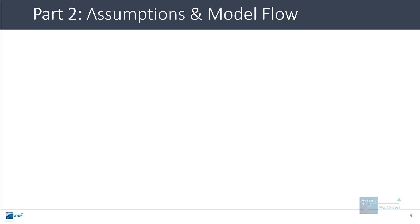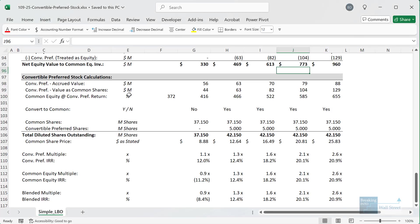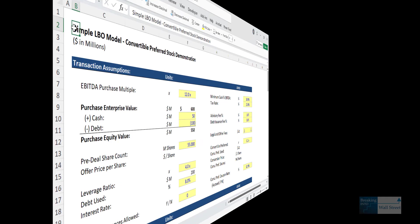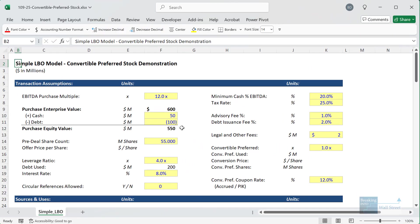Now I'll go through this step by step, starting in the Excel file by wiping out all the assumptions and re-entering them to show how to set this up from scratch. Here I have a wiped version where I've eliminated most of the assumptions related to the convertible preferred, and I'll go through the formulas now step by step, explaining each one starting with the assumptions and model flow.